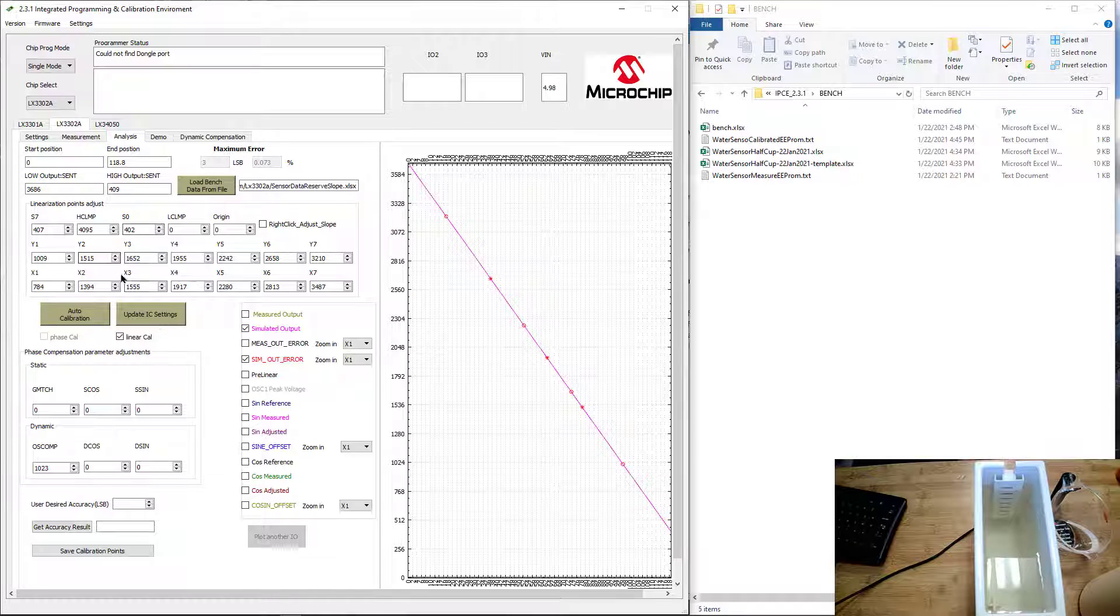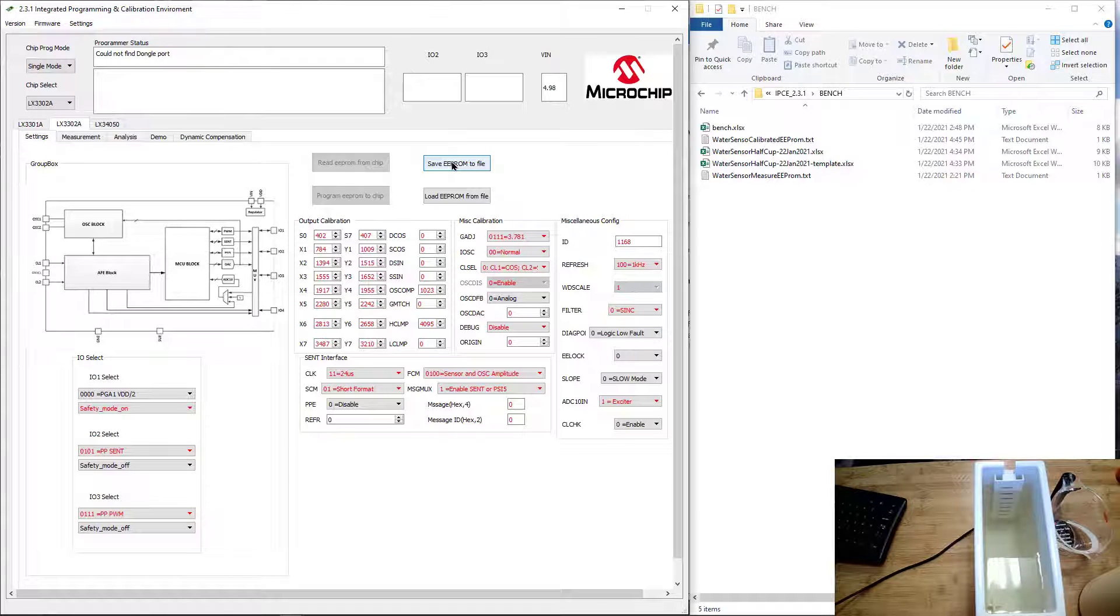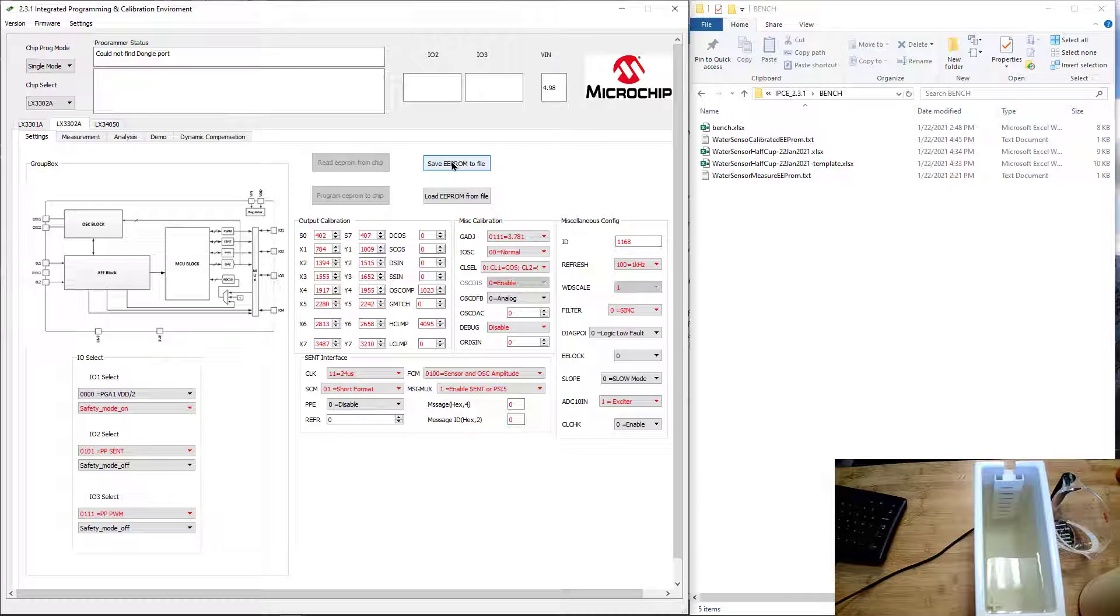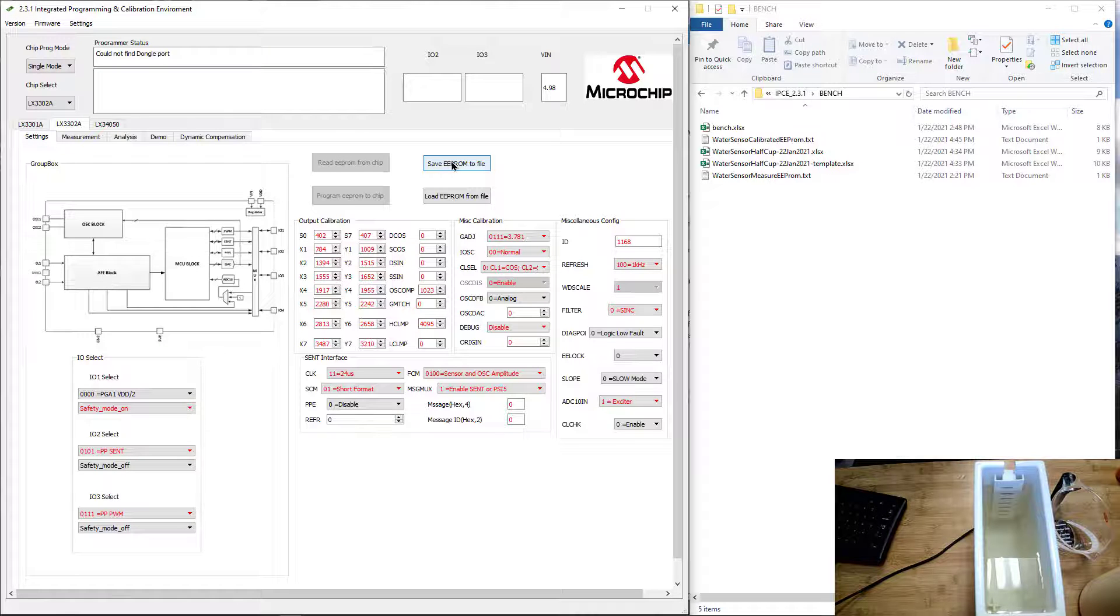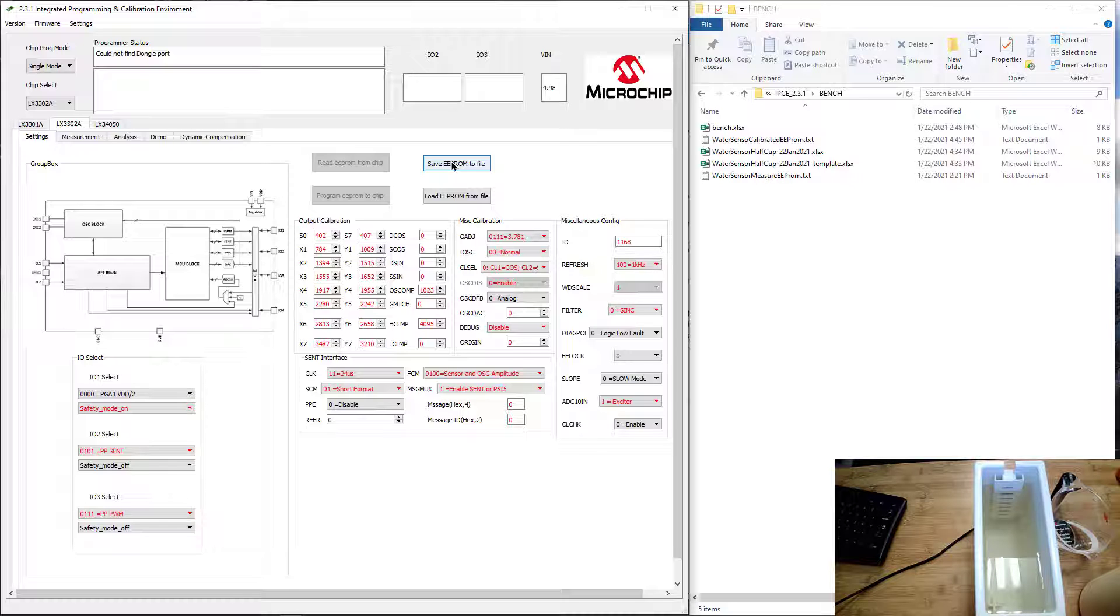Once again, once with the auto calibrate, you update the IC settings. You either program the chip or go ahead and save that value. Thank you very much for video number three, discussing how to calibrate with externally collected data, creating fault indicator zones, and reversing sensor slopes.